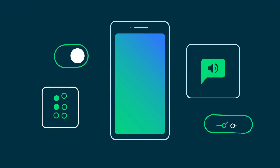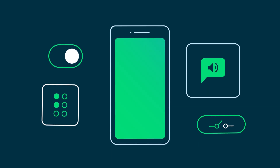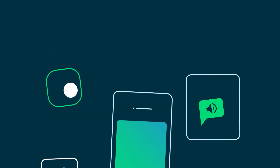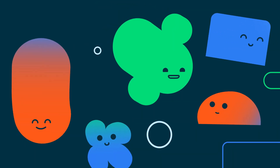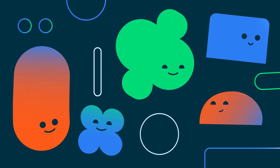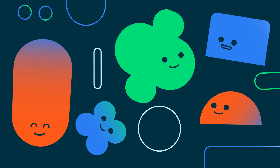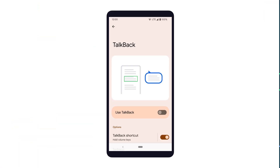There are billions of people who use Android devices, and it's important to remember that not everybody interacts with their device the same way. TalkBack is one of the tools that allows people to more easily interact with their device. And as an Android developer, it's important to test that your app works well with services such as TalkBack.